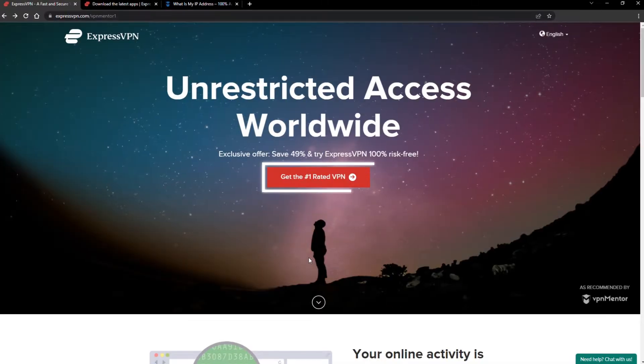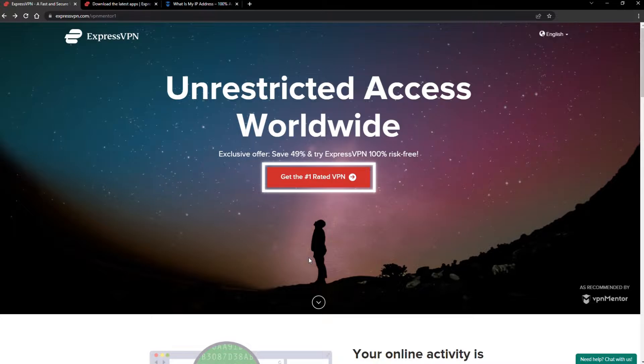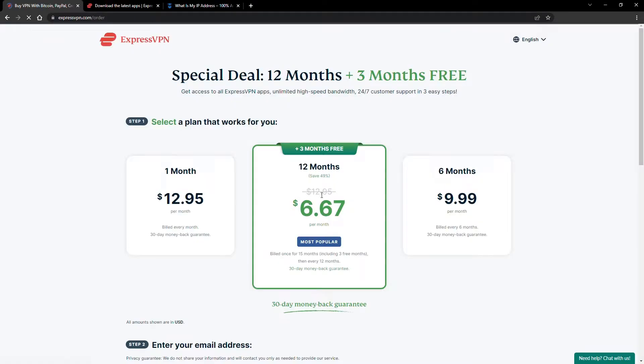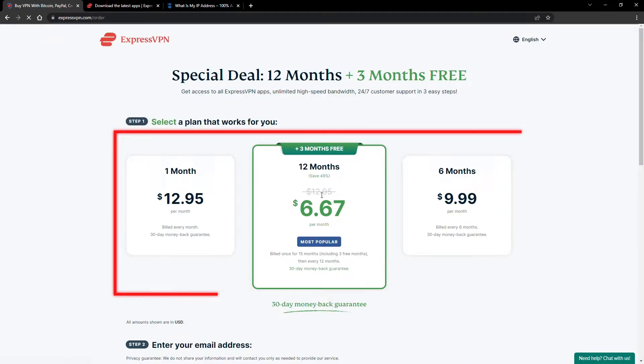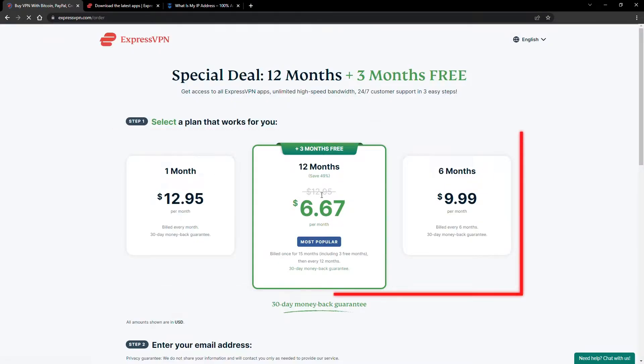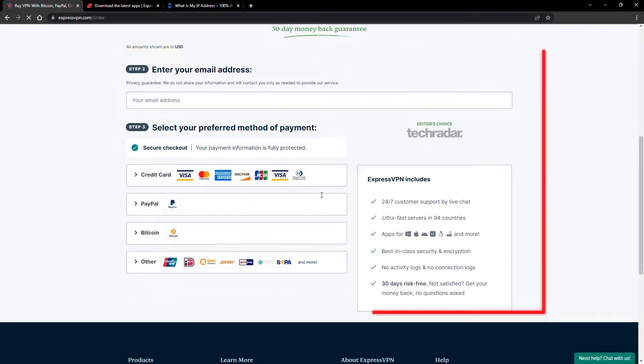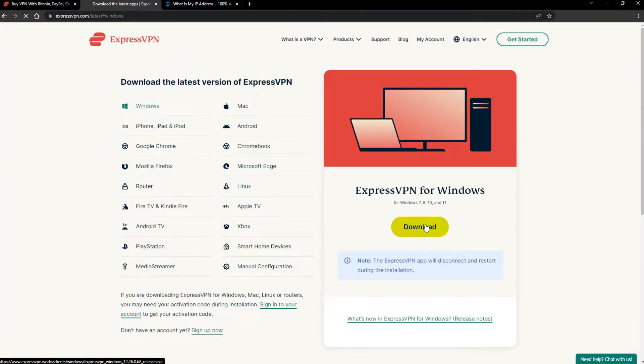When you click the red button on the homepage, you'll automatically see the special prices, so you don't even have to enter a coupon code. Just pick a plan, check out, and download the installer to your device.